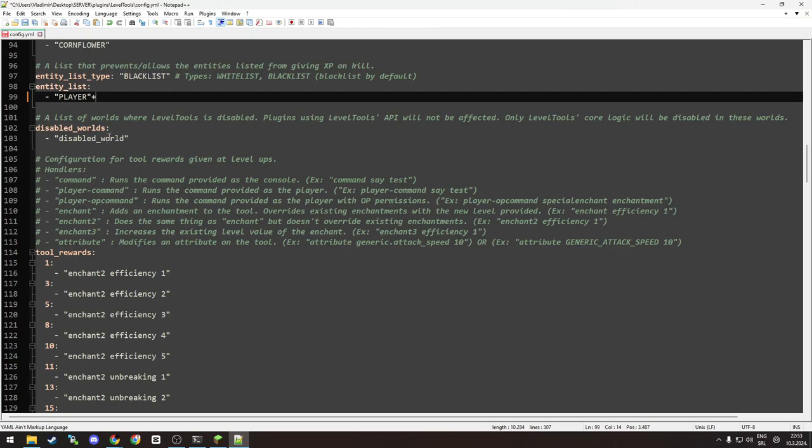Then you have the option disabled worlds if you want to disable the plugin in some of the worlds. For example, you want it to work in the nether but not in the normal world, you can do that.